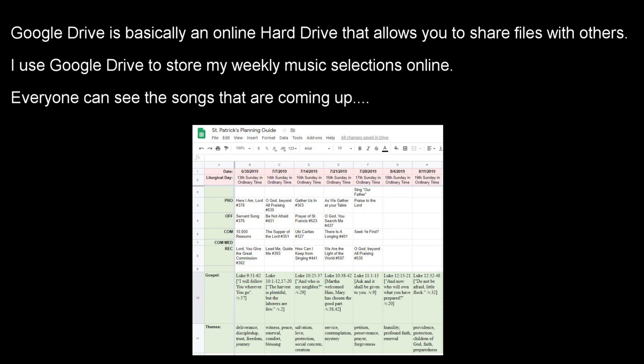Tip number 17 is to use Google Drive or some other kind of file sharing platform. I put all my song selections onto Google Drive — I've been doing this for years — and I give access to all of the choir members, instrumentalists, and cantors, so they can see exactly what songs are coming up.